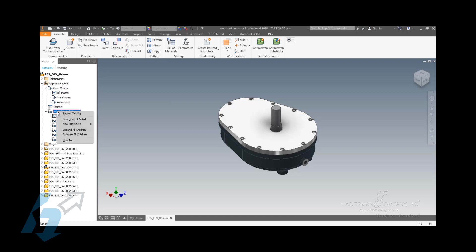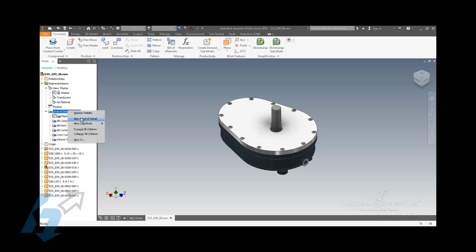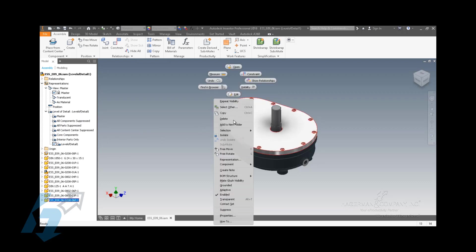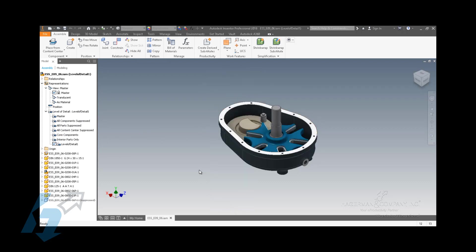But the difference with levels of detail is you're not turning off the visibility of the component, you're actually suppressing the component. So when you generate that new level of detail, you right-click on the component and you suppress it. What this actually does is it unloads it from memory. With visibility, it unloads it from graphical memory, but it's still in the main system memory of the application and of Windows, so it's still consuming some resources. With levels of detail, it unloads the majority of that component's footprint from memory.